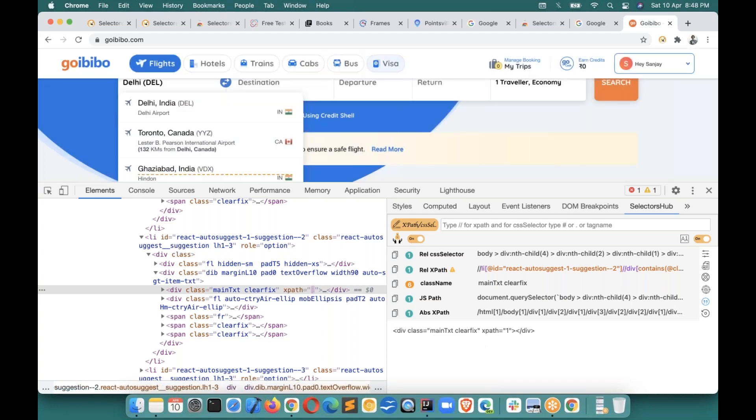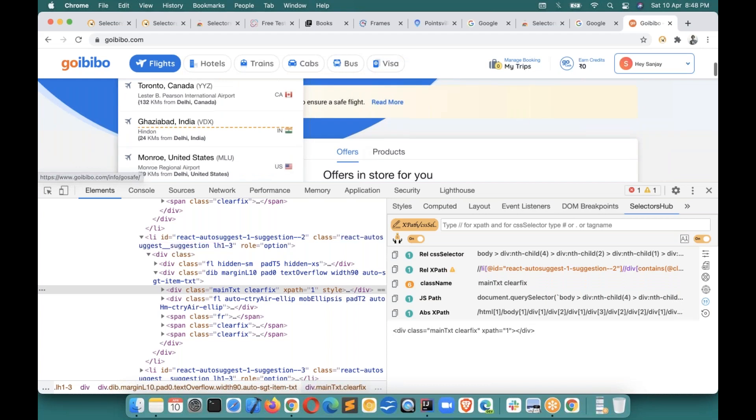Once you are done, click 'Execute' and it will complete the script and release the debugger hold.